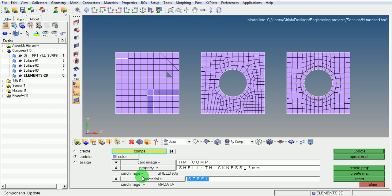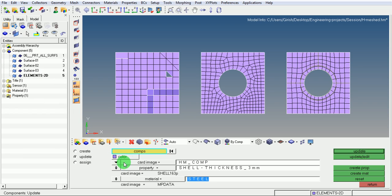Now, make sure that the component which we are updating is elements 2D, and the card image is taken as hmcomp. The property which will be assigned is the property which was defined earlier.